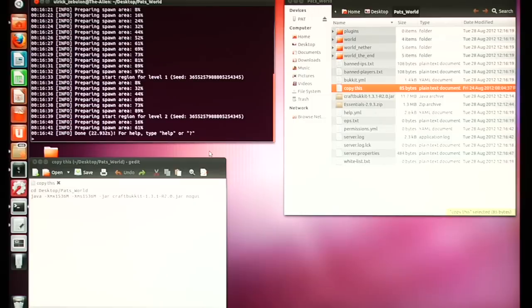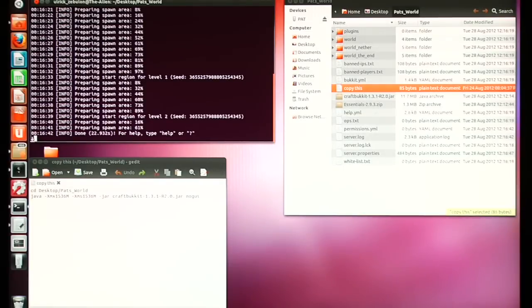A whole bunch of stuff just got formed. There's a little bit more I want to do, so I'm going to stop my server now. Type 'stop' into Terminal.